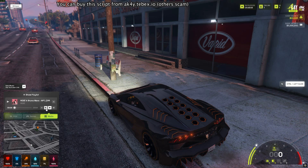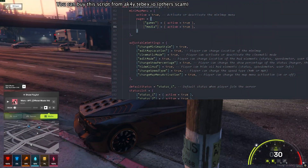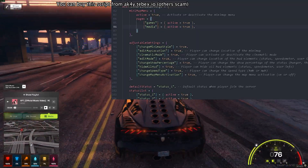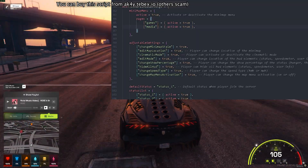Don't forget, any feature you don't like can be easily disabled by the server owner in the configuration file. You can disable the menus, the watermark info section, or any other features you don't like.